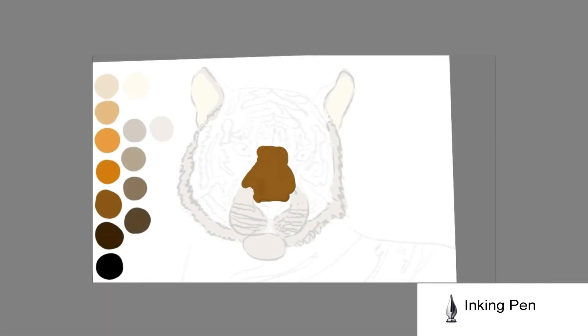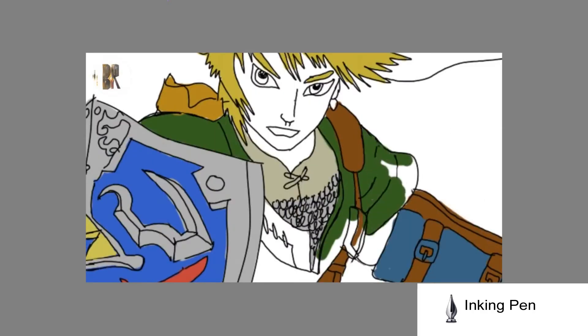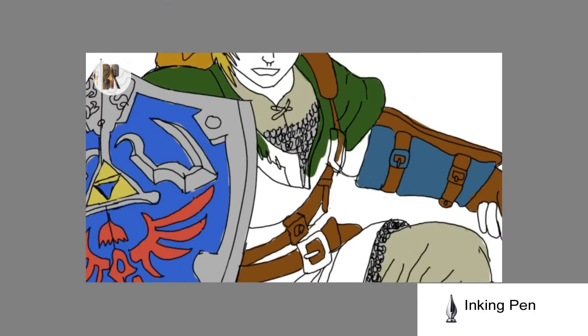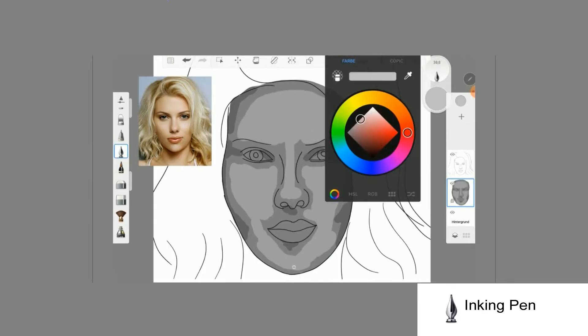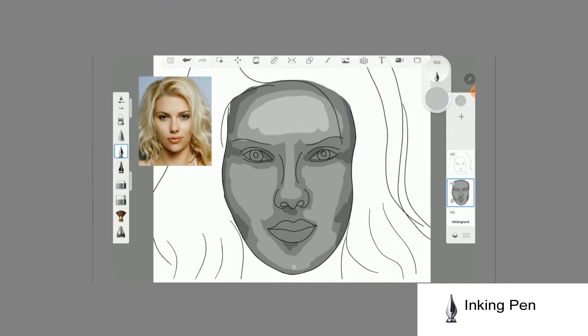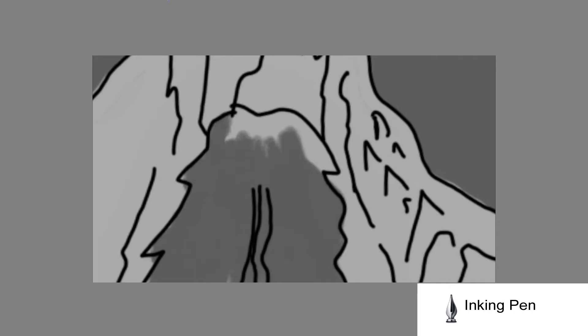When I color my projects, I always use the inking pen. The simple round shape and the many pressure levels are perfect for painting out your projects.